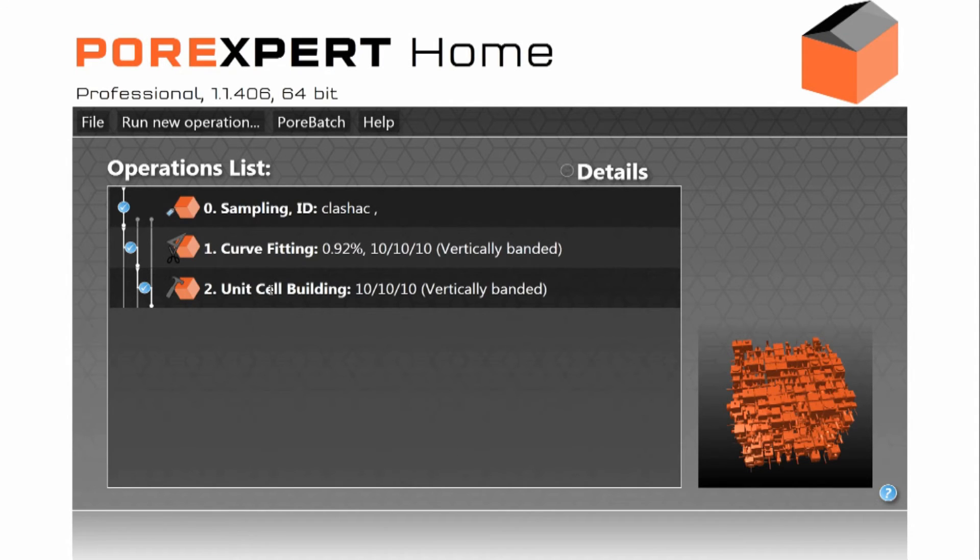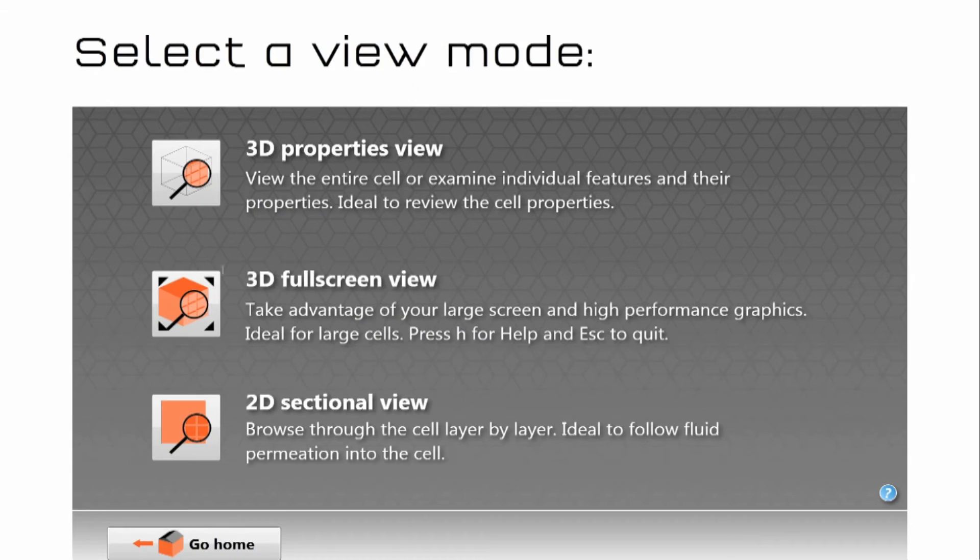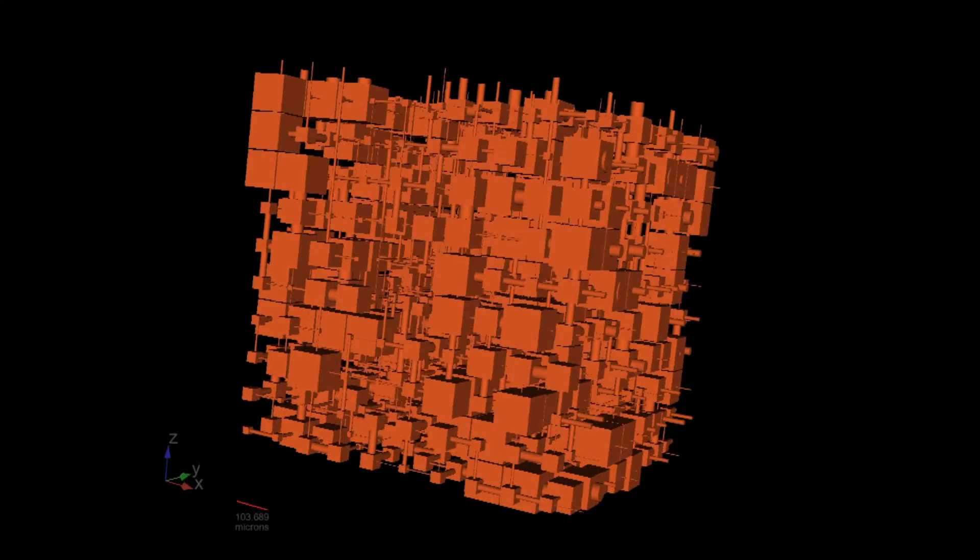There we have unit cell building. We click on that. Let's choose 3D full screen view.